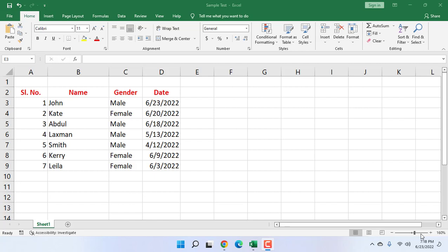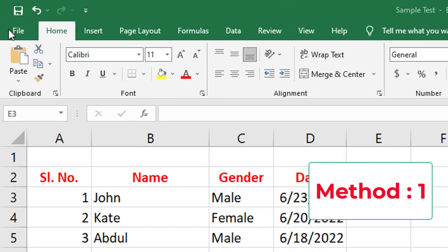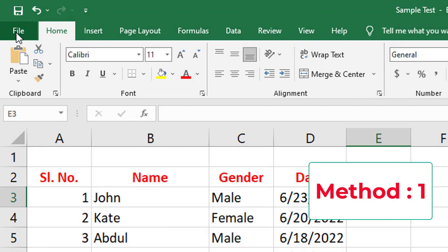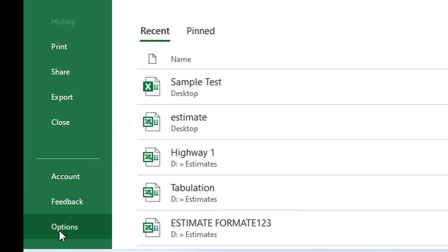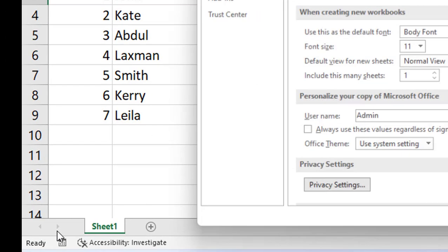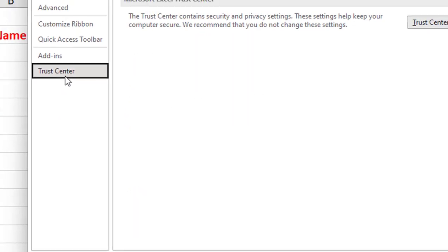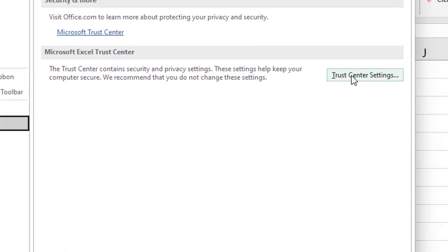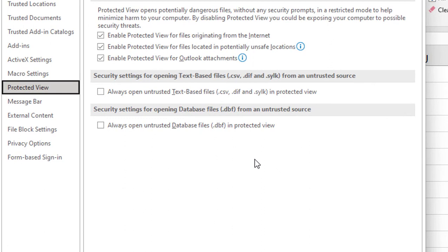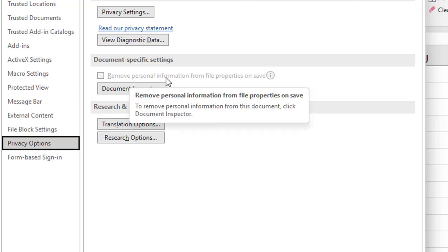First, if you face issues like file is not saving or cannot open, follow this first method. In your Excel sheet, go to File, go to Options, then click on Trust Center. Now click on Trust Center Settings, then click on Privacy Options. Here, uncheck this option: 'Remove personal information from file properties on save.'